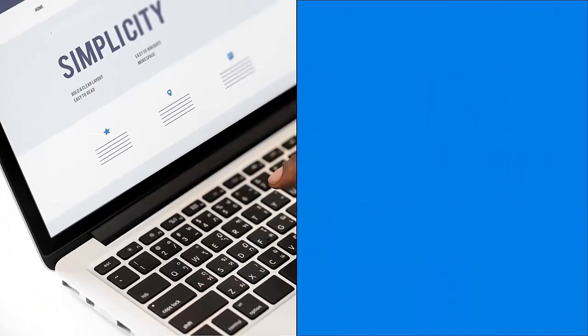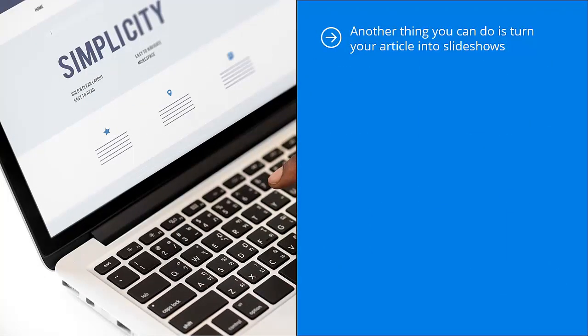Another thing you can do is turn your article into slideshows. Each article brings to mind many different mental images. Come up with different pictures for each of the topics raised by your article and create a simple slideshow using PowerPoint.